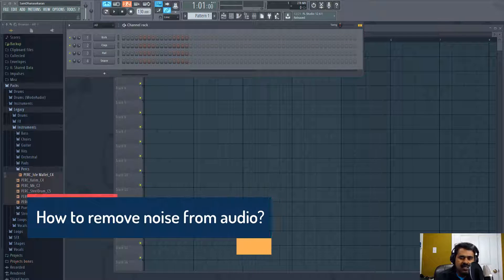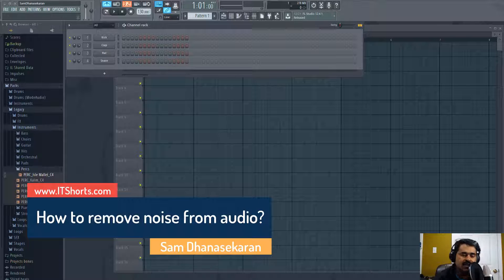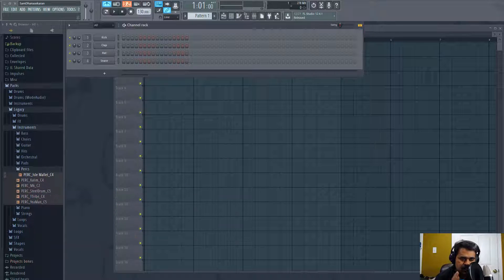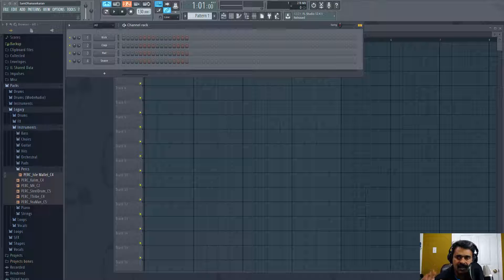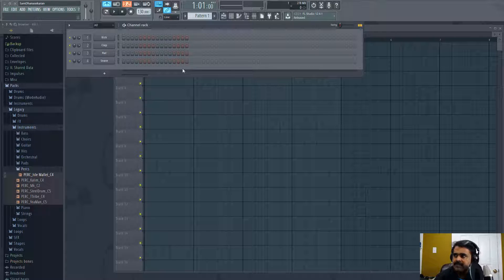Hi, my name is Sam Dhanishekharan and welcome to this FL Studio video series. In this video, let us take a look at how to remove the noise. As I speak right now, you can hear the hum noise of the central heater at my home, and let's take a look at how to remove that.